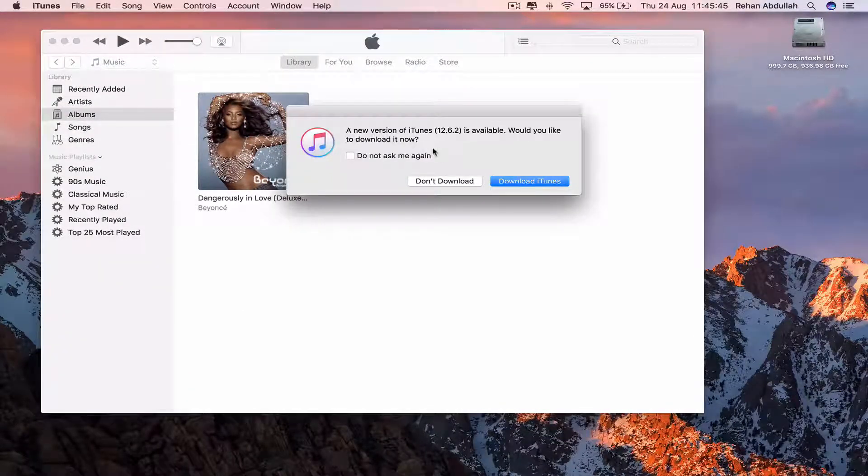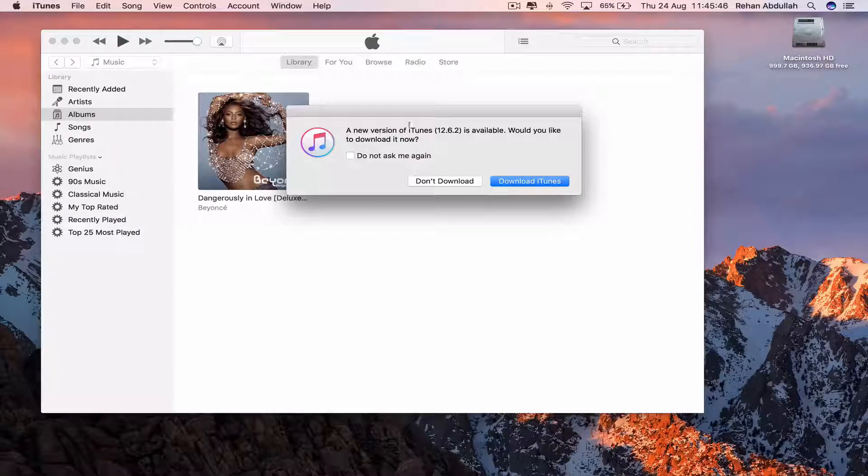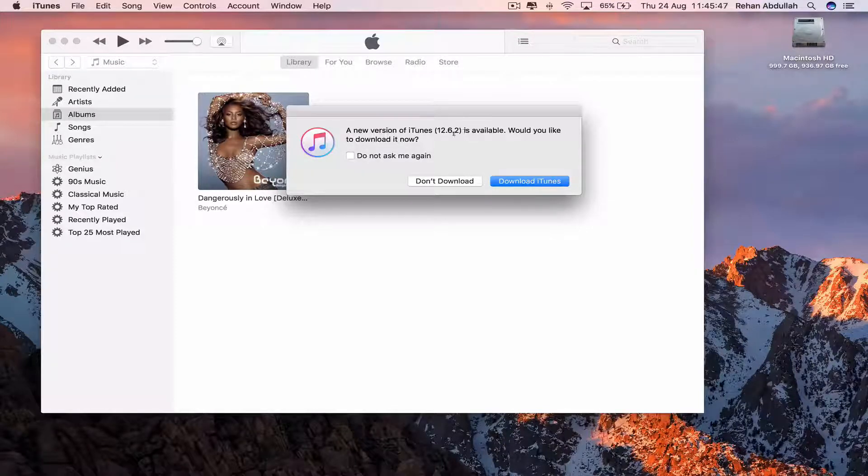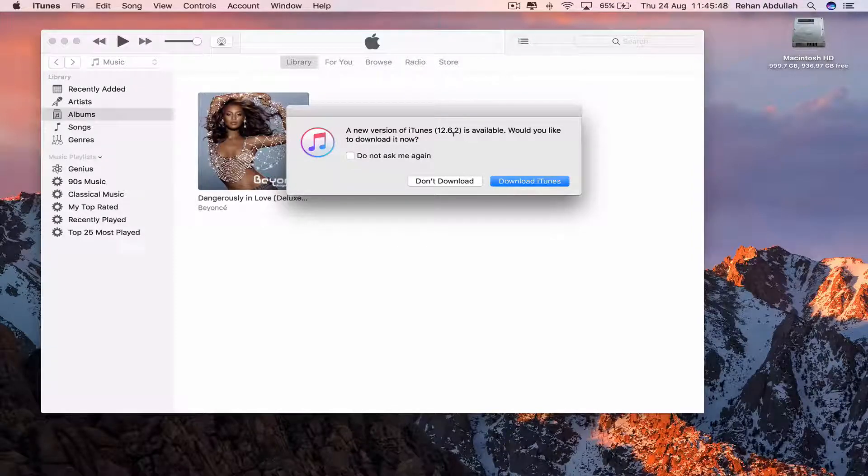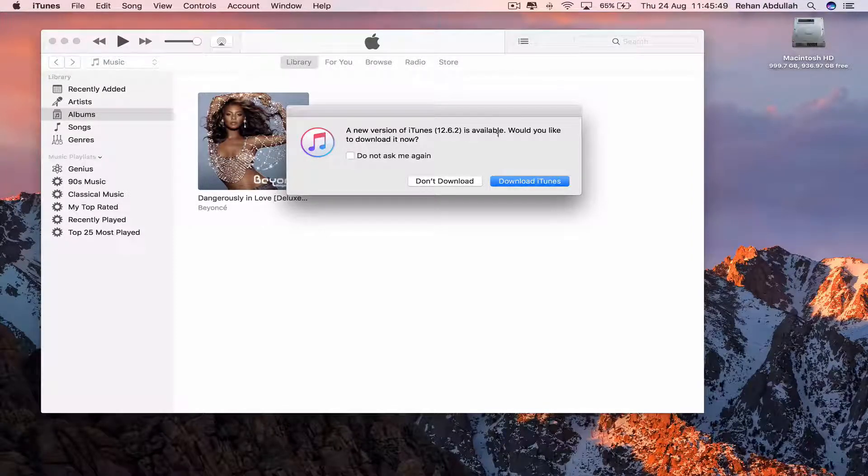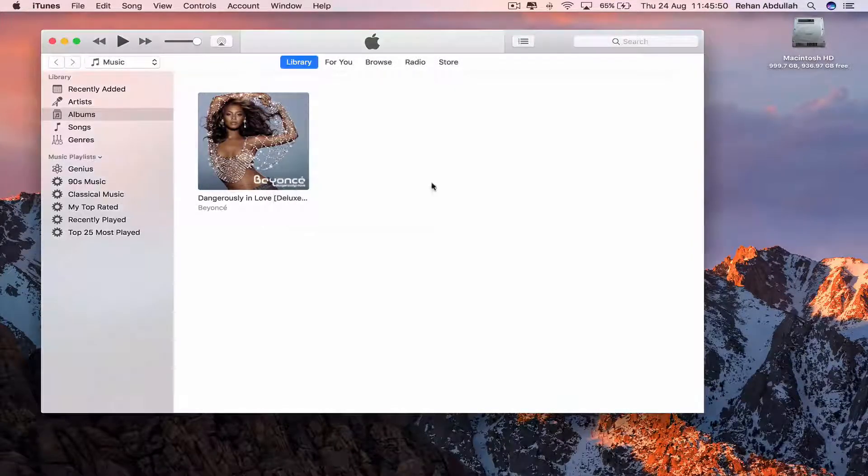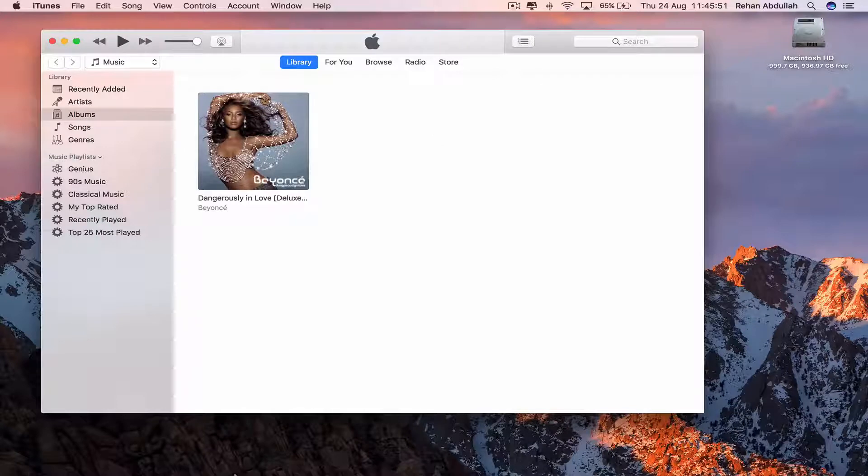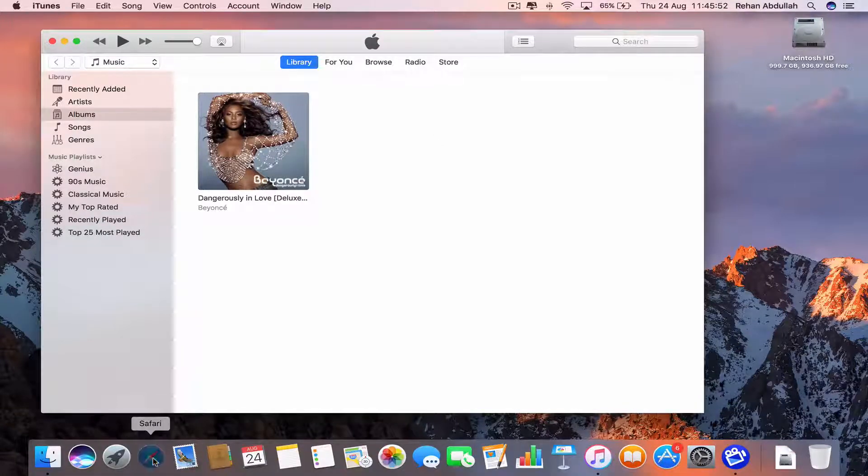So it says a new version of iTunes 12.6.2 is available. Don't download from here. We will go to Safari.